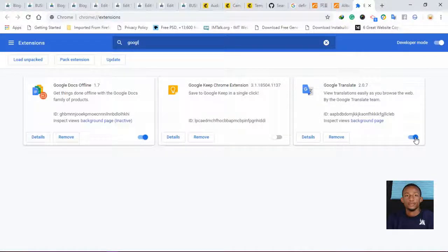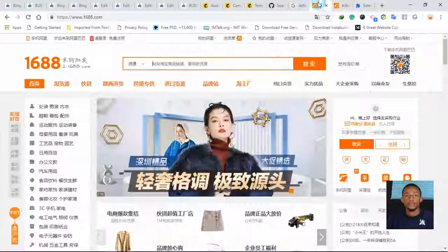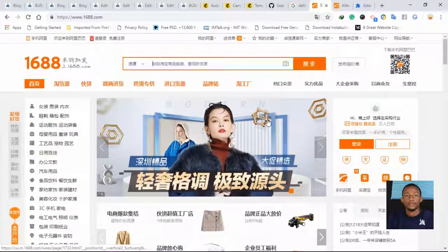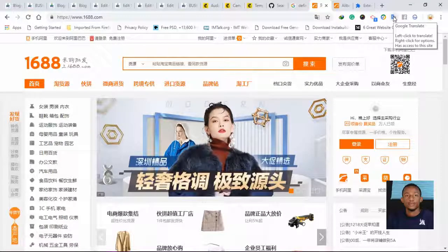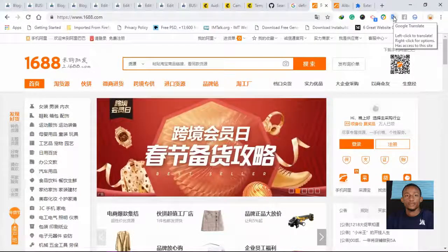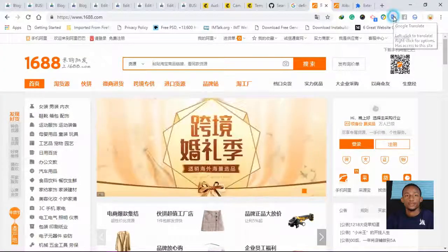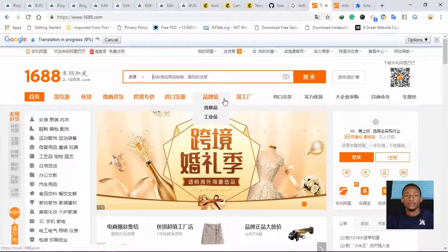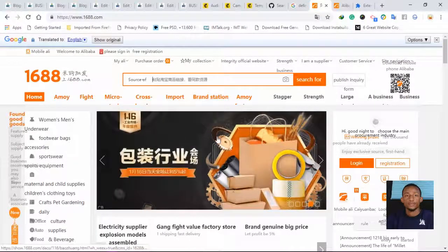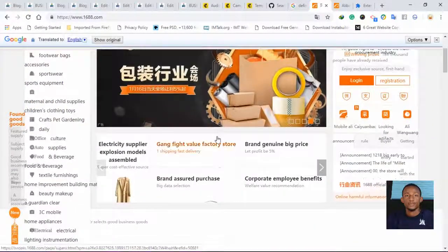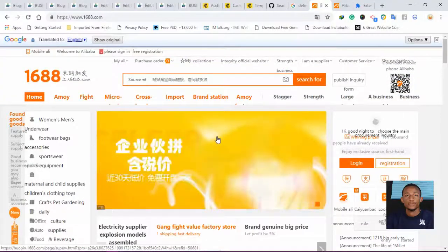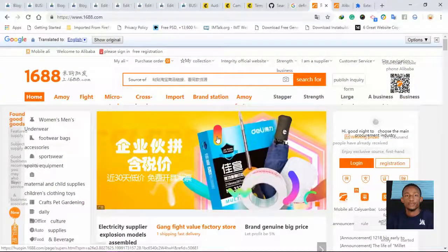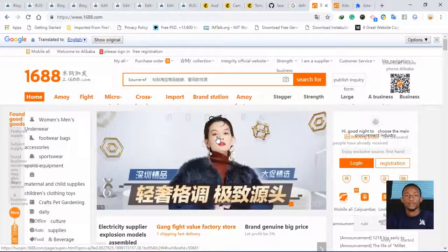Once it's activated, go back to the site 1688.com which is in Chinese language. Click on the Google Translator icon at the top right side of your Chrome browser, then click on 'Translate this page'. It will automatically translate the page to English, as you can see. This is exactly how to change the language of 1688.com to English.